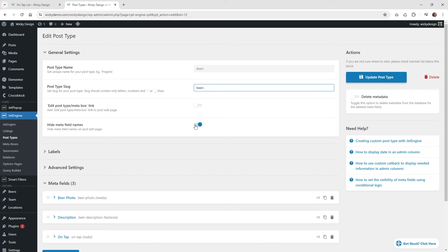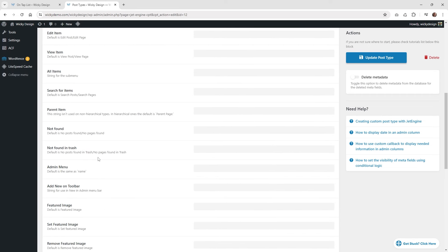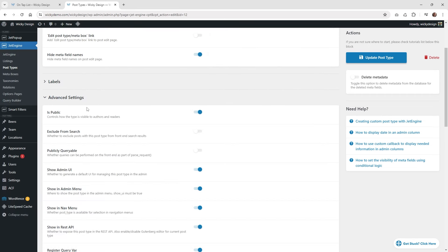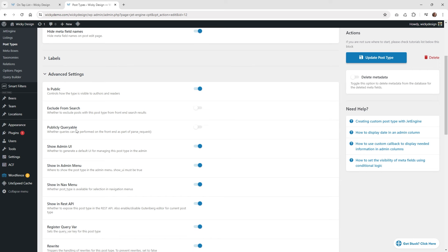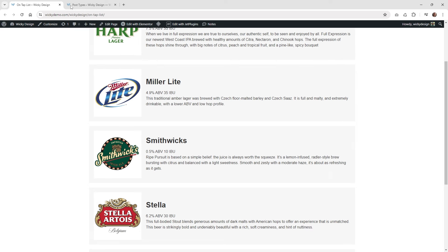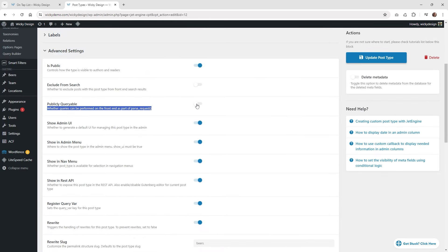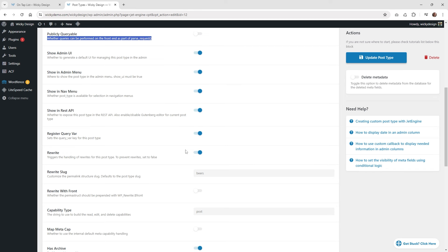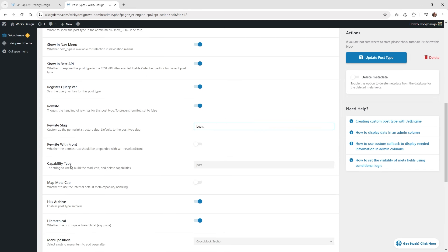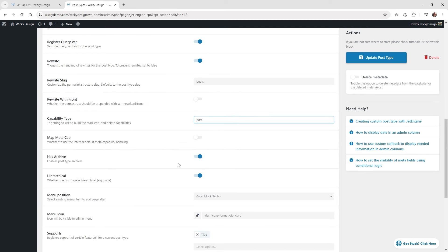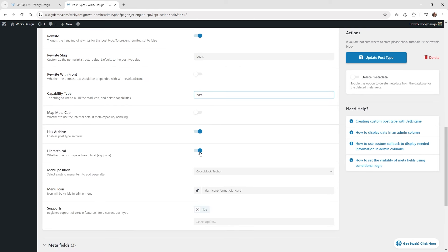I do recommend turning this off if you don't need to show this on the backend — this is the hide meta fields option. I usually enable that. Underneath label, you can just keep by default. Underneath advanced settings, I pretty much kept everything default. I did turn off the option where the URLs for each one of your posts aren't going to be public. So in this situation, you're not going to have a page for Miller Lite, Smithwick's, and Stella. You can turn that off if you don't need individual pages for each post. The rewrite slug is just beers, and the post type you just keep at post. And if you need to add taxonomies or categories, you can enable that option.